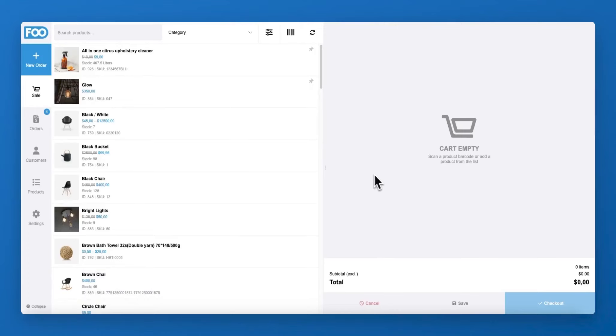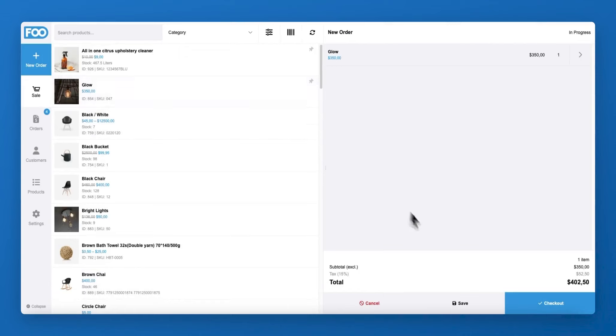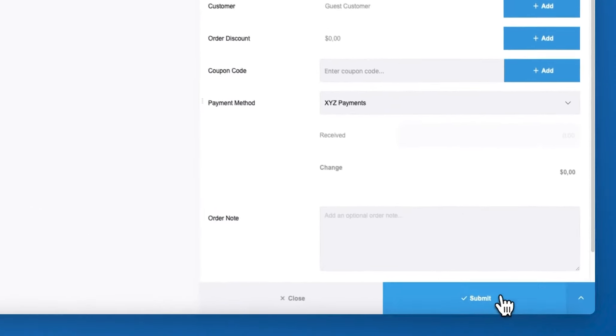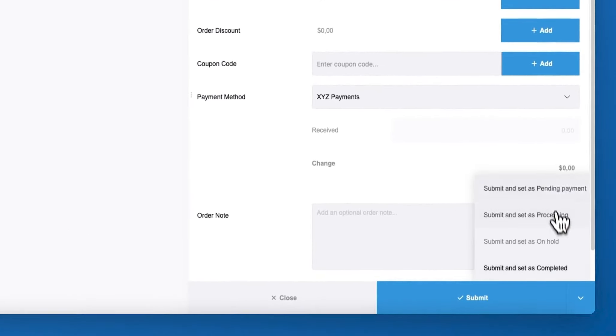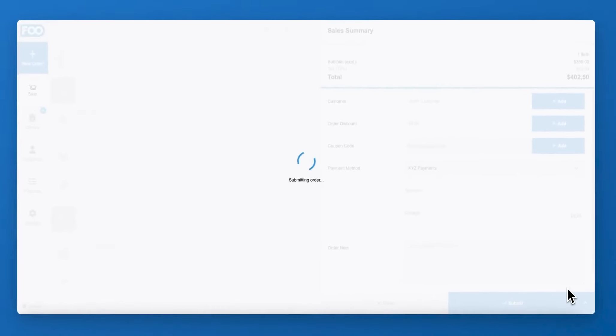By default, the status of an order is set to complete at checkout. You can override the default order status by pressing the arrow next to the submit button and selecting different order status.